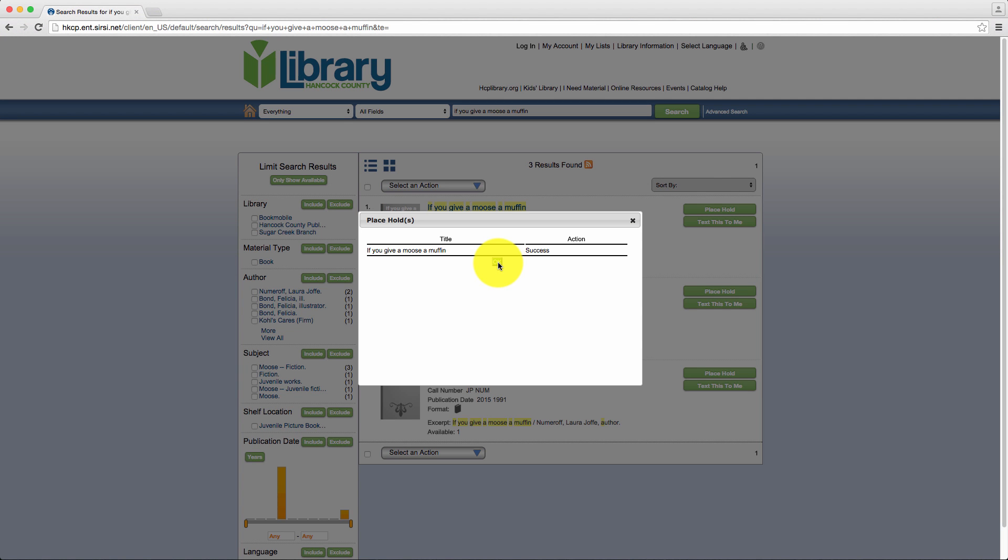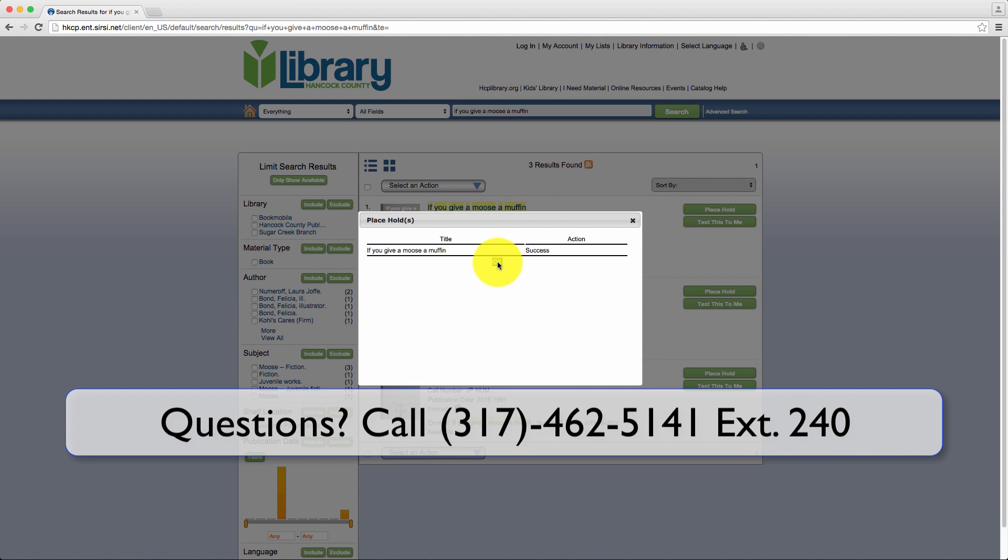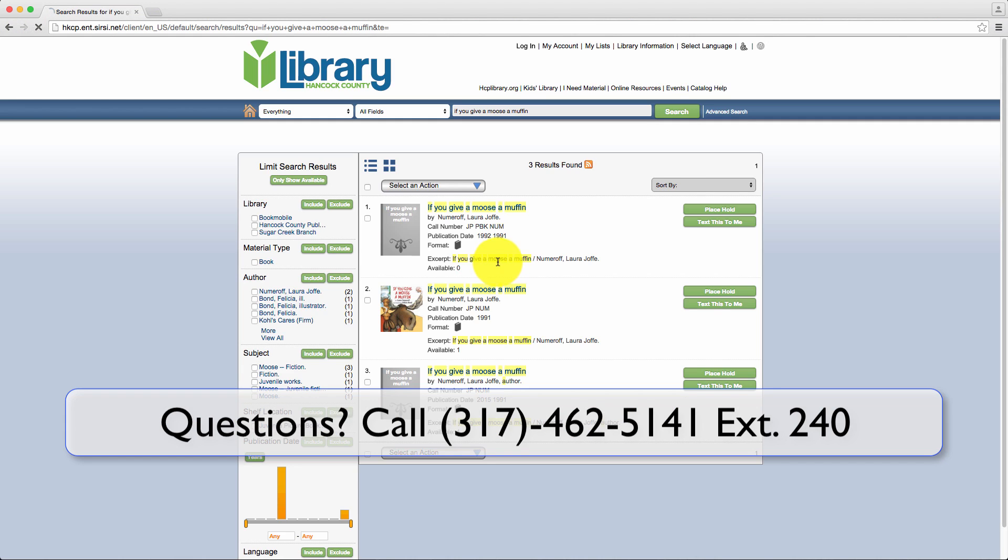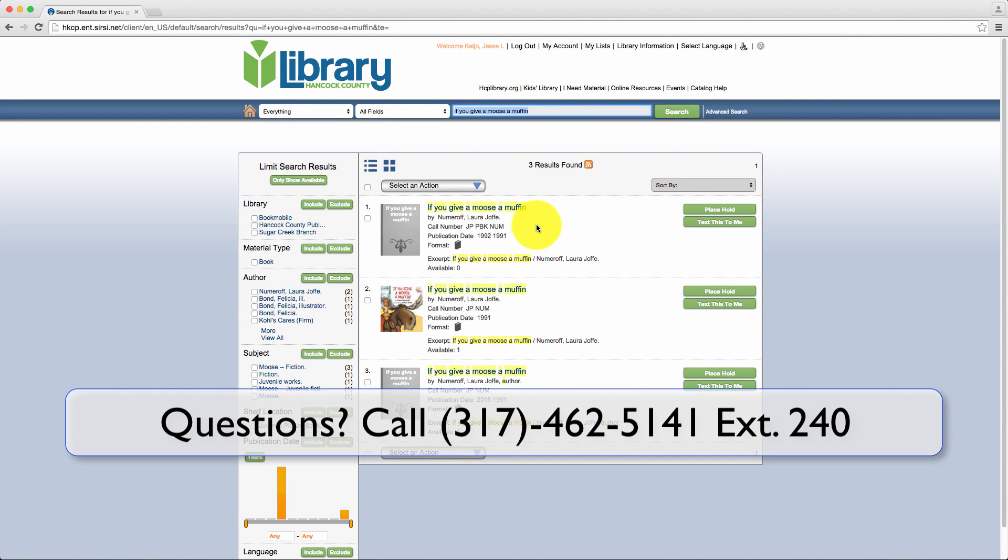Step 5: Your hold has now been placed. If you have any questions, don't hesitate to give us a call at 317-462-5141, extension 240.